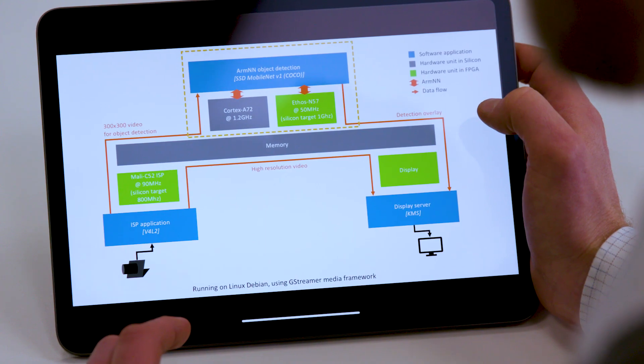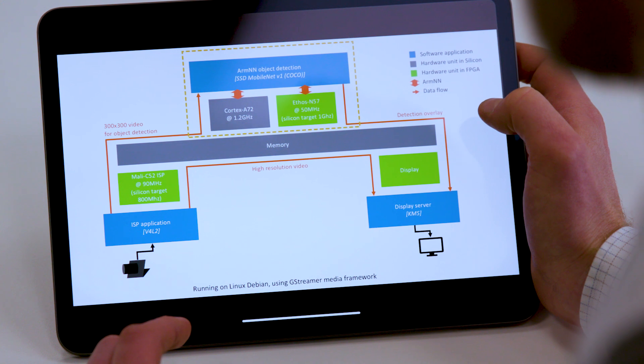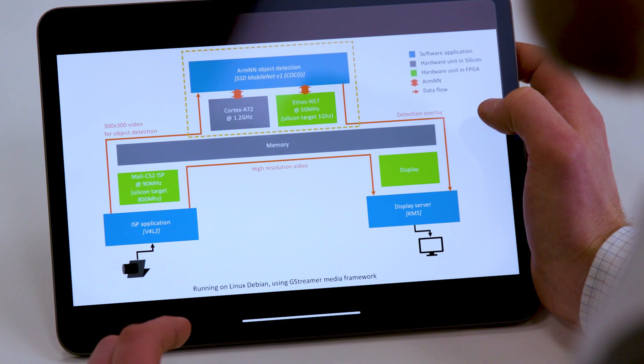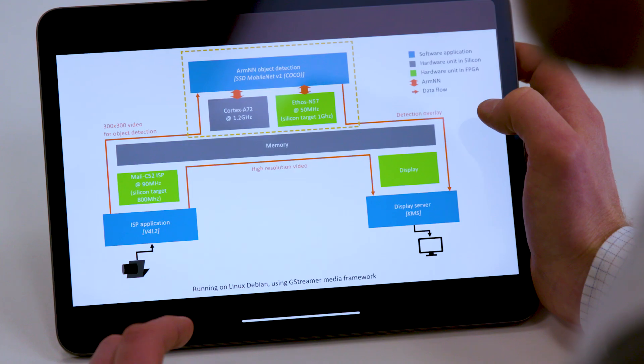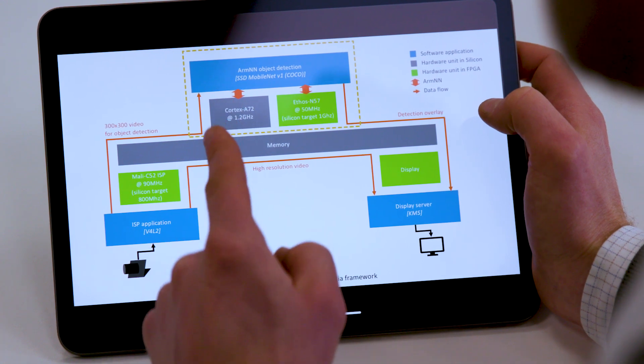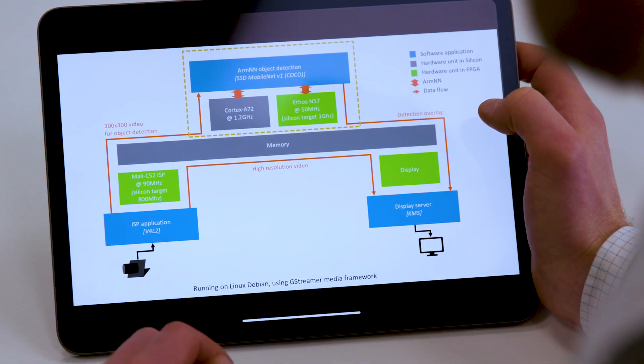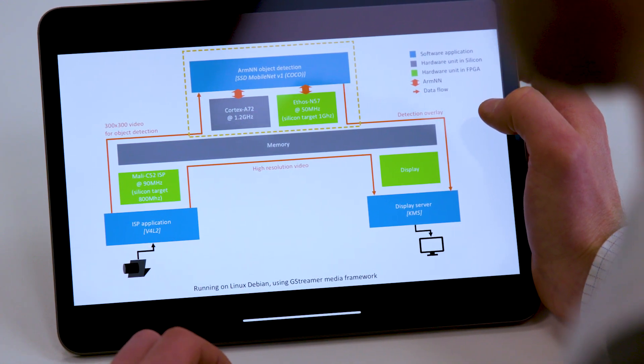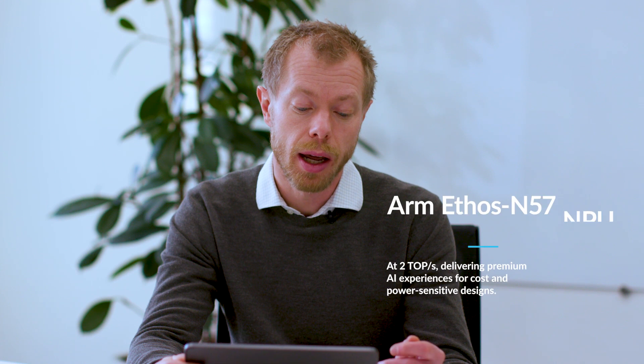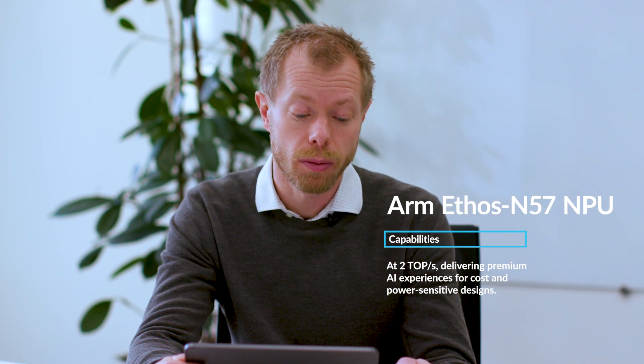The downscale video then goes to the object detection model, which is a standard SSD MobileNet V1 network trained on COCO dataset. Thanks to ARM NN, we have a selection of Cortex CPU and NPU to use as inference backend and can seamlessly switch between the two at runtime, which I showed before.